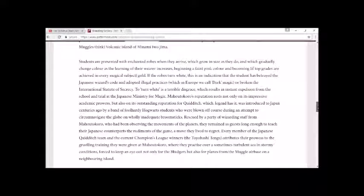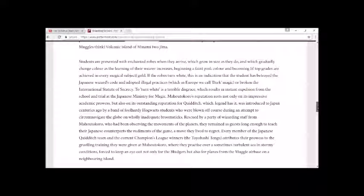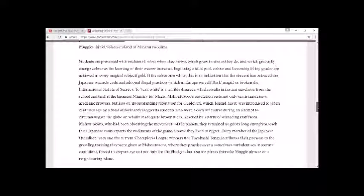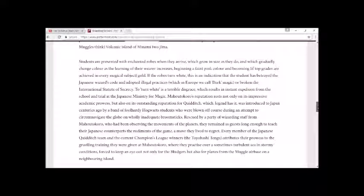Every member of the Japanese Quidditch team and the current Champions League winners, the Toyohashi Tengu, attributes their prowess to the grueling training they were given at Mahoutokoro, where they practice over a sometimes turbulent sea in stormy conditions, forced to keep an eye out for not only the bludgers but also the planes from the muggle air base on a neighboring island.